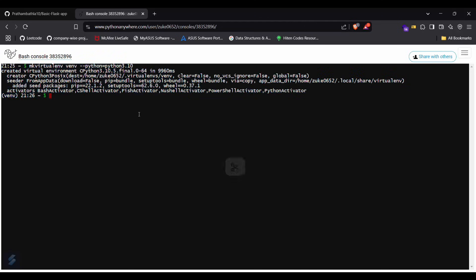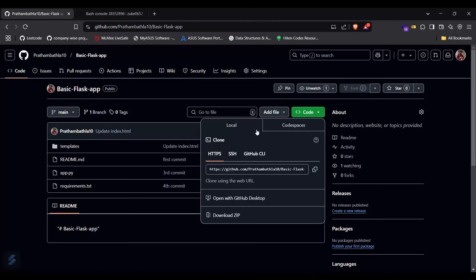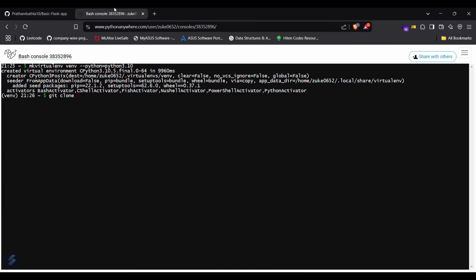Now what we have to do is git clone and clone your repository here. Just a second, I need to copy that link again. Git clone and then paste this.